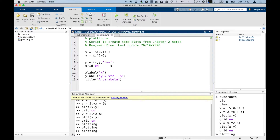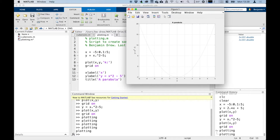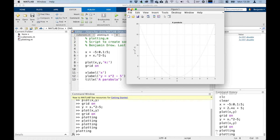And we could obviously change it to a black dotted line — we do 'k:' which gives us the dotted line, and click run again. You can then see that we've got a black dotted line. It's a bit faint in the picture here, but that's what a black dotted line looks like.